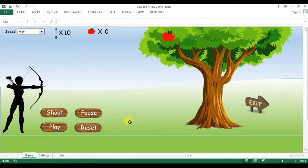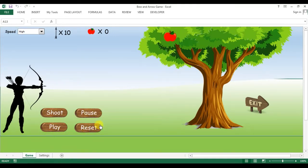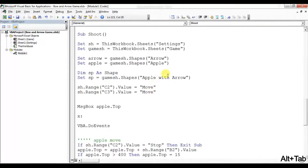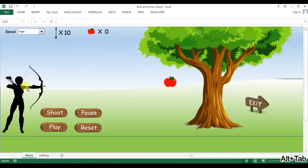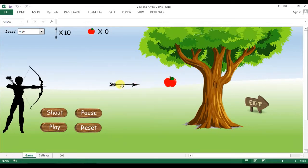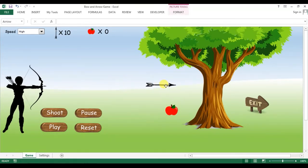Welcome back, my name is Priyank Kumar and this is the fifth video for the bow and arrow game tutorial. In the fourth video we learned how to create the design and created a few macros assigned on buttons for play, reset, and pause. Now we are working on the shoot macro. When I click on the shoot button, an arrow will start moving and there will be two conditions: the arrow will miss the target, or the arrow will hit the target.